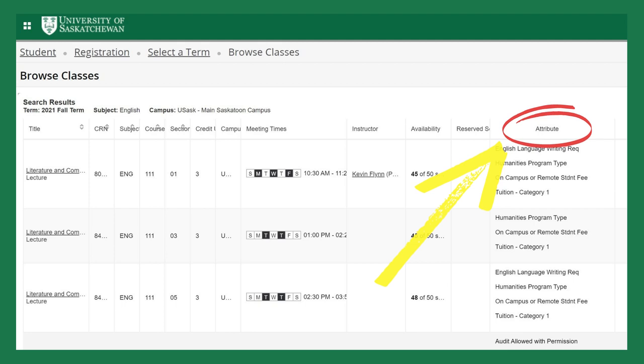When browsing for classes, pay special attention to the attribute column on the right hand side. This will tell you how your course is being offered.